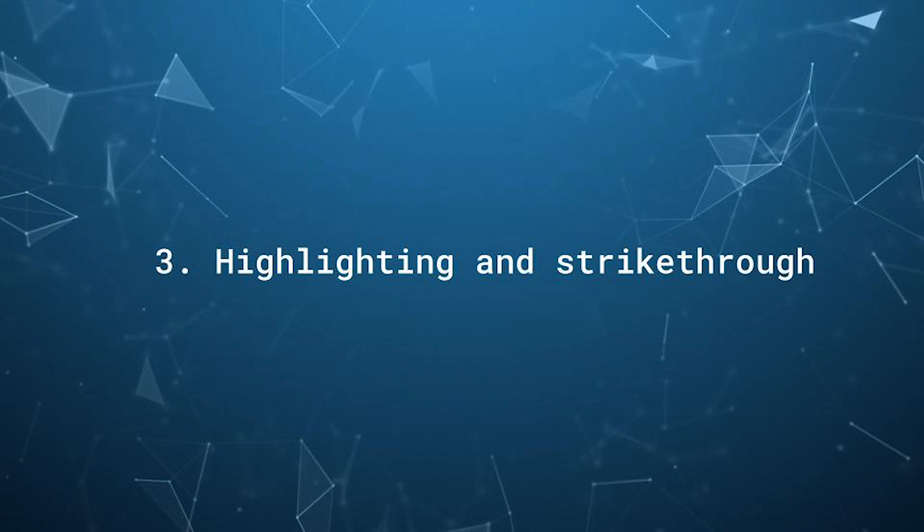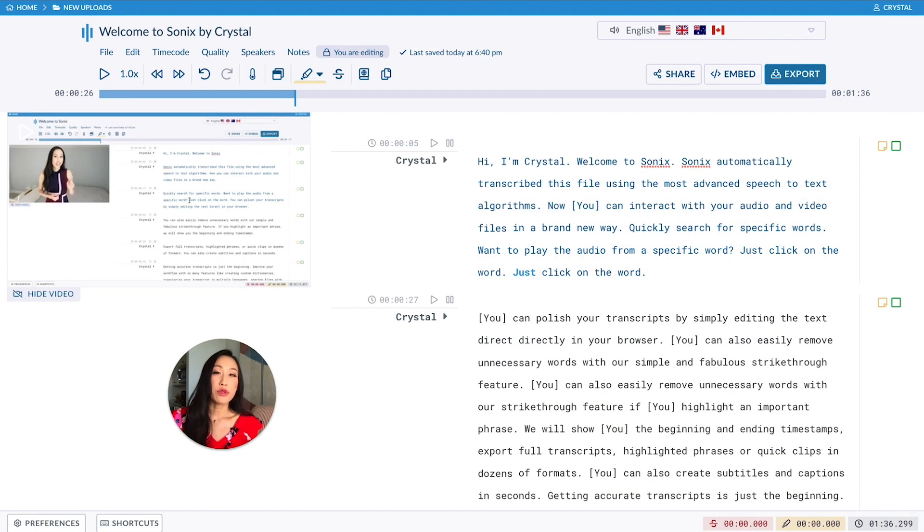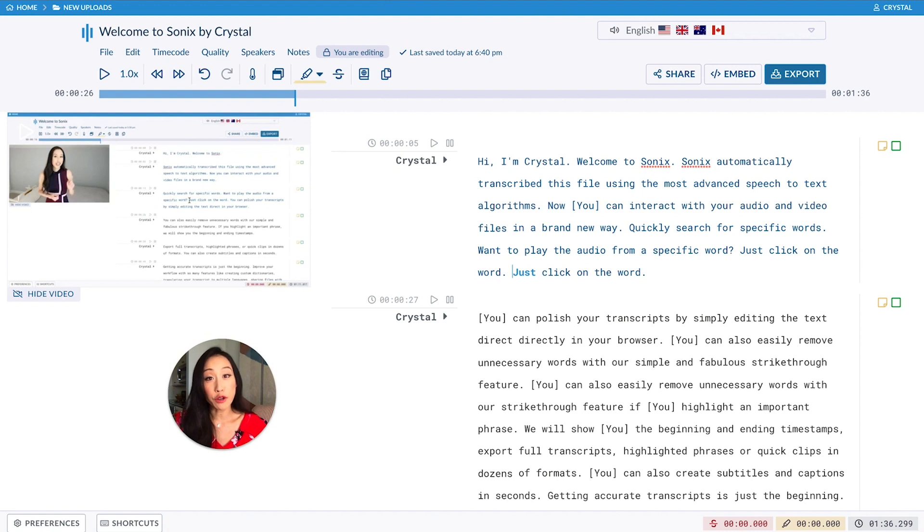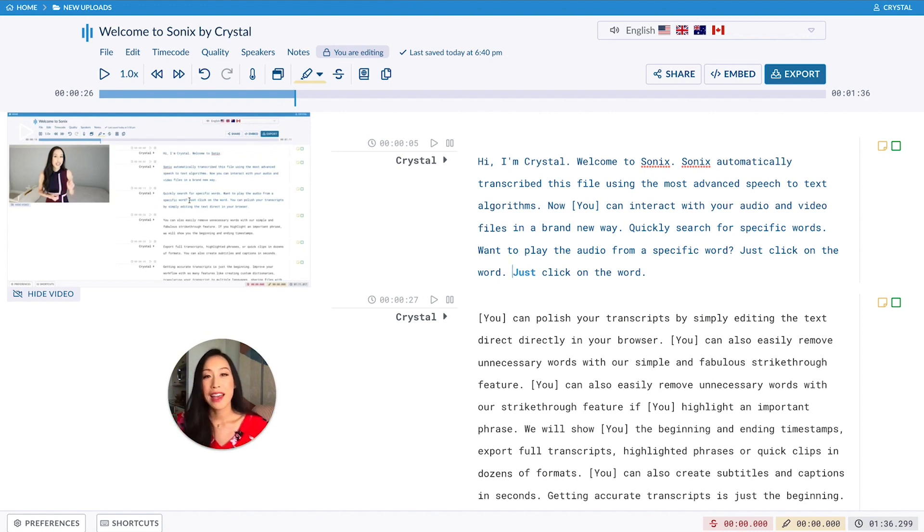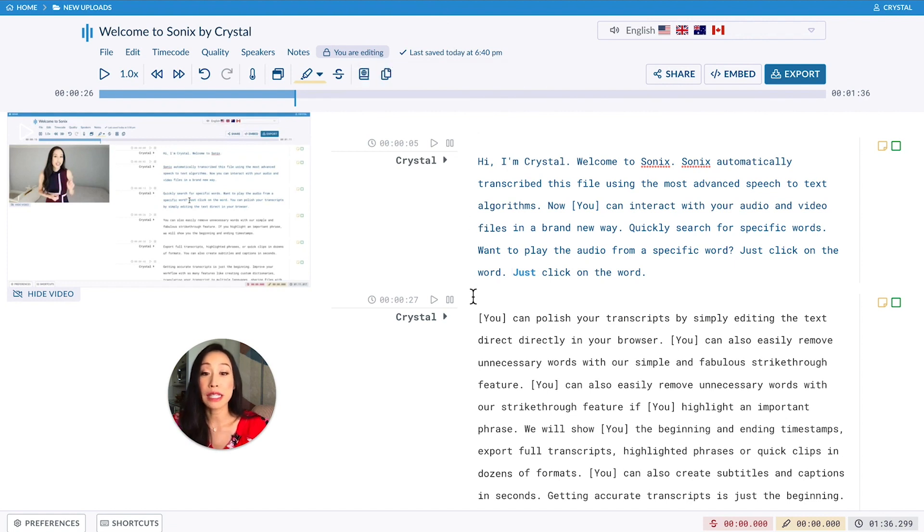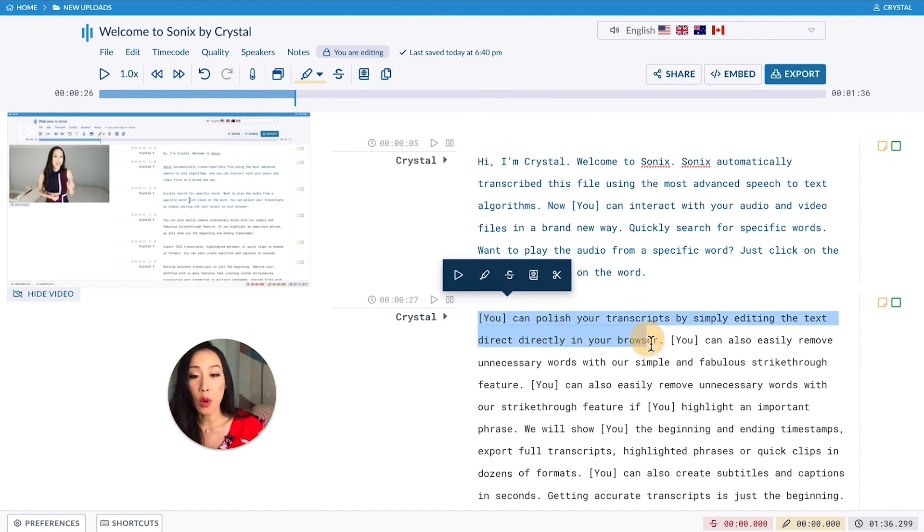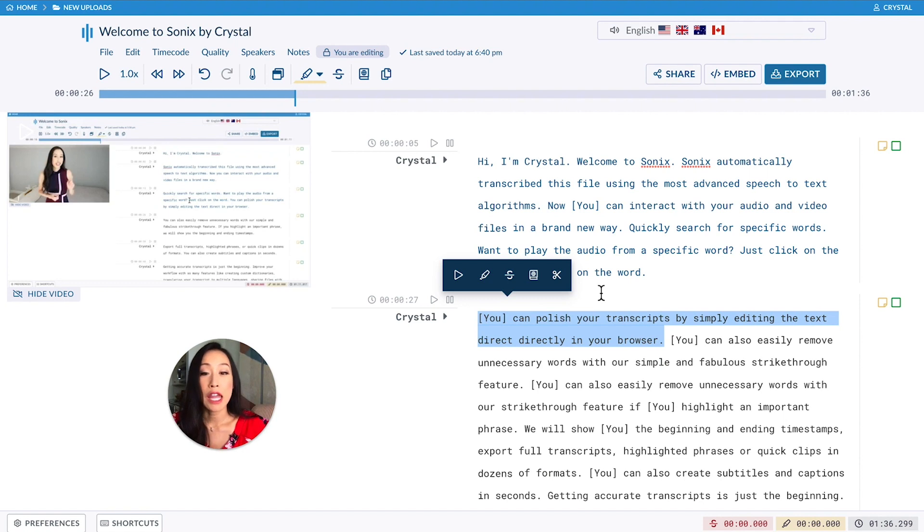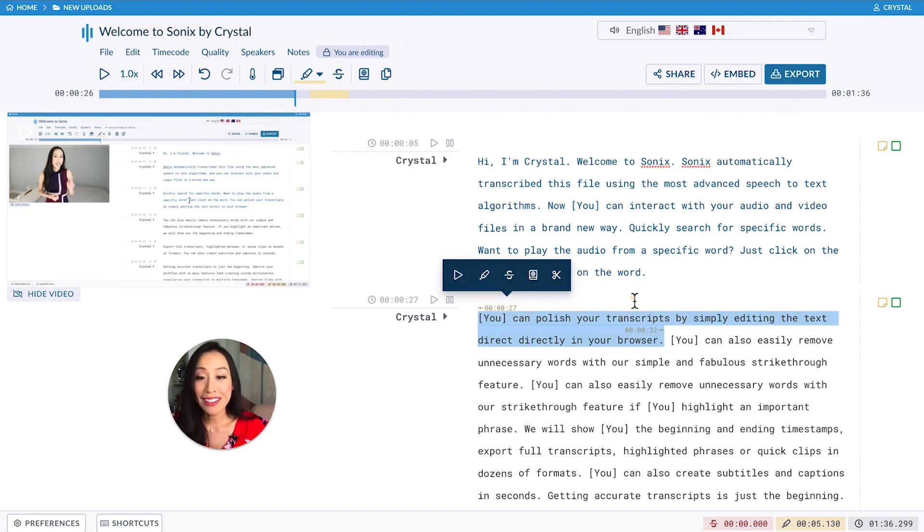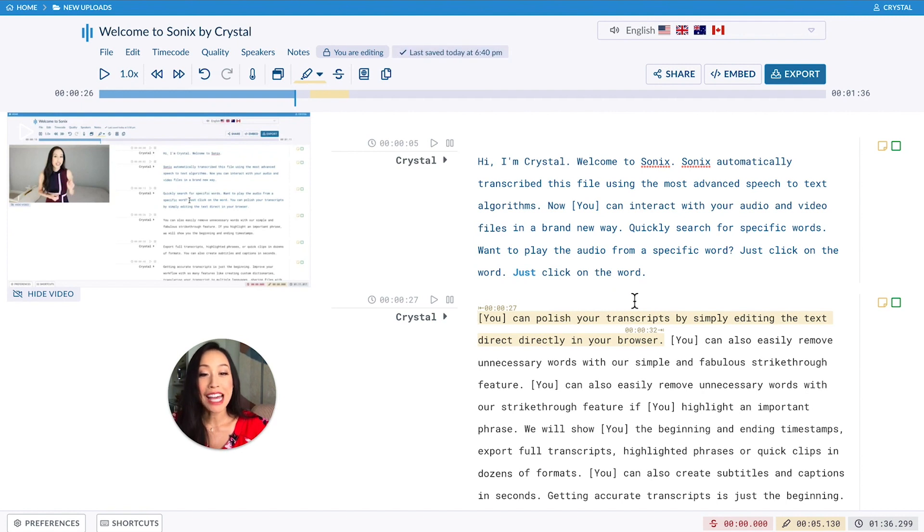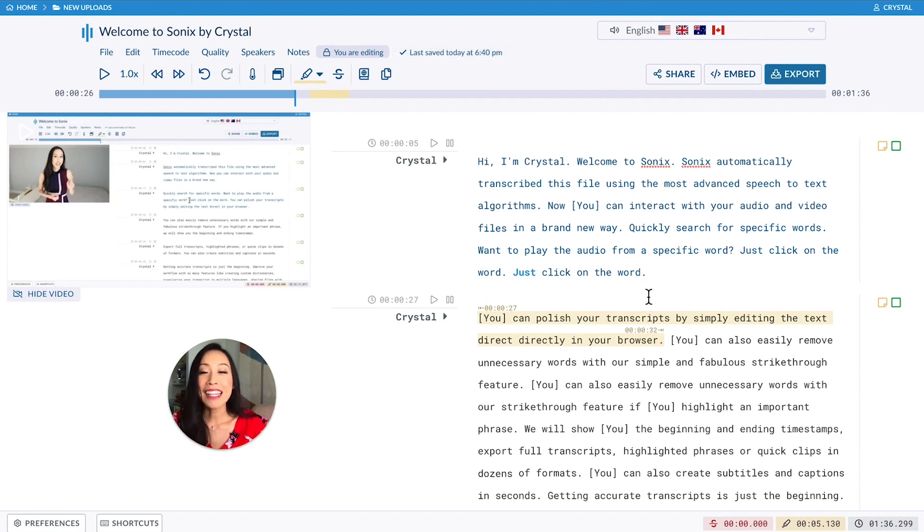Highlighting and strikethrough. Highlighting and strikethrough are two features that are mostly used to prepare your file or sections of your file for export. To highlight a word, sentence, or paragraph, simply click on the word and hold and drag until you've captured the section you want. This bar appears above your selection. Click the paintbrush to highlight it. You can see that it turns yellow and it also shows the timestamps at the start and the end.